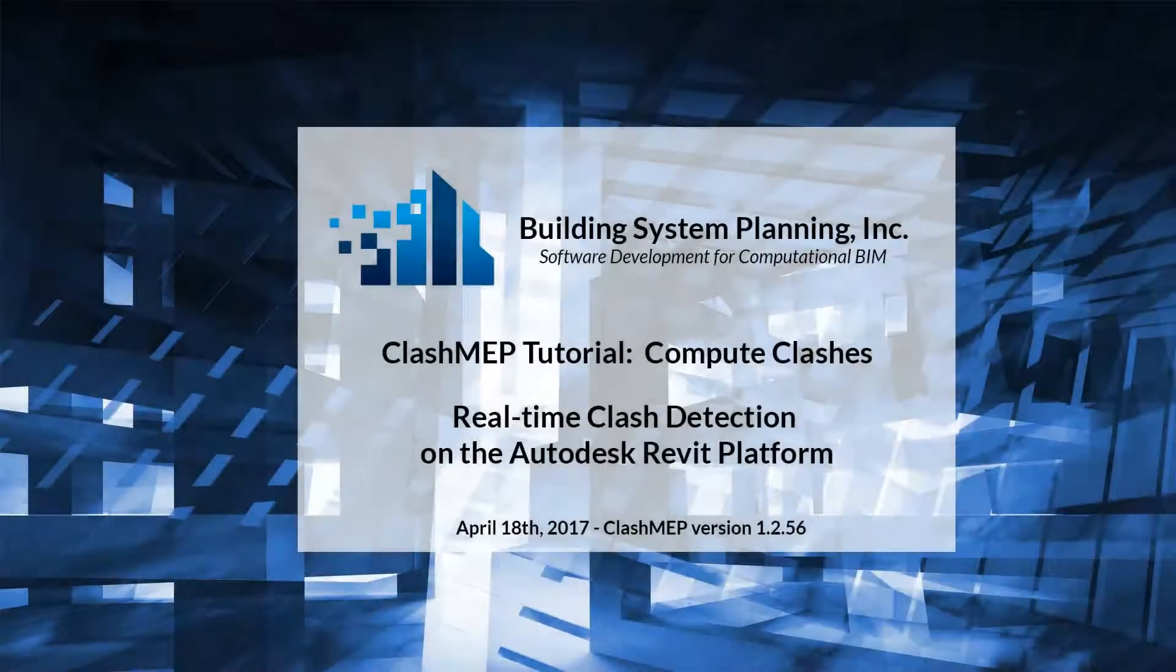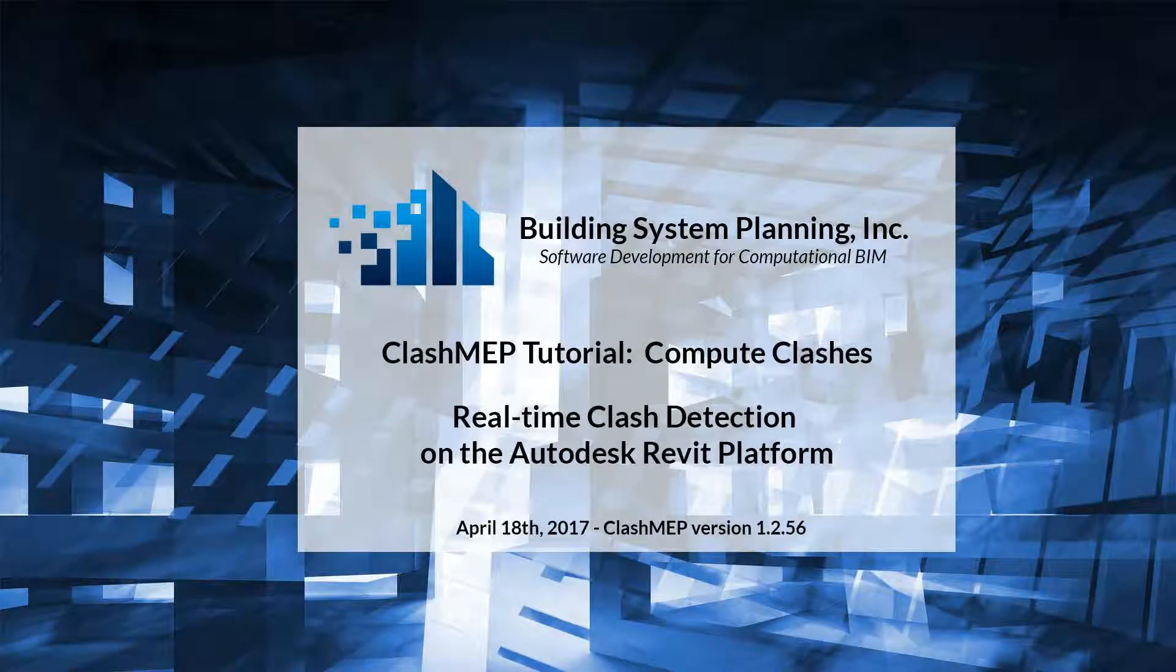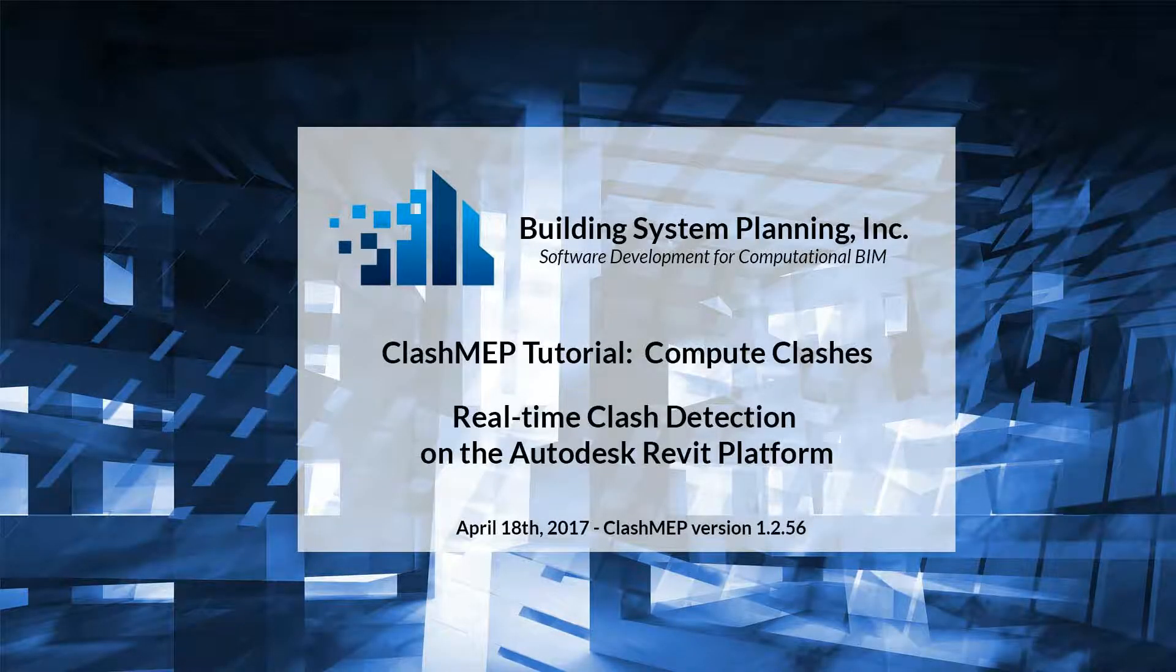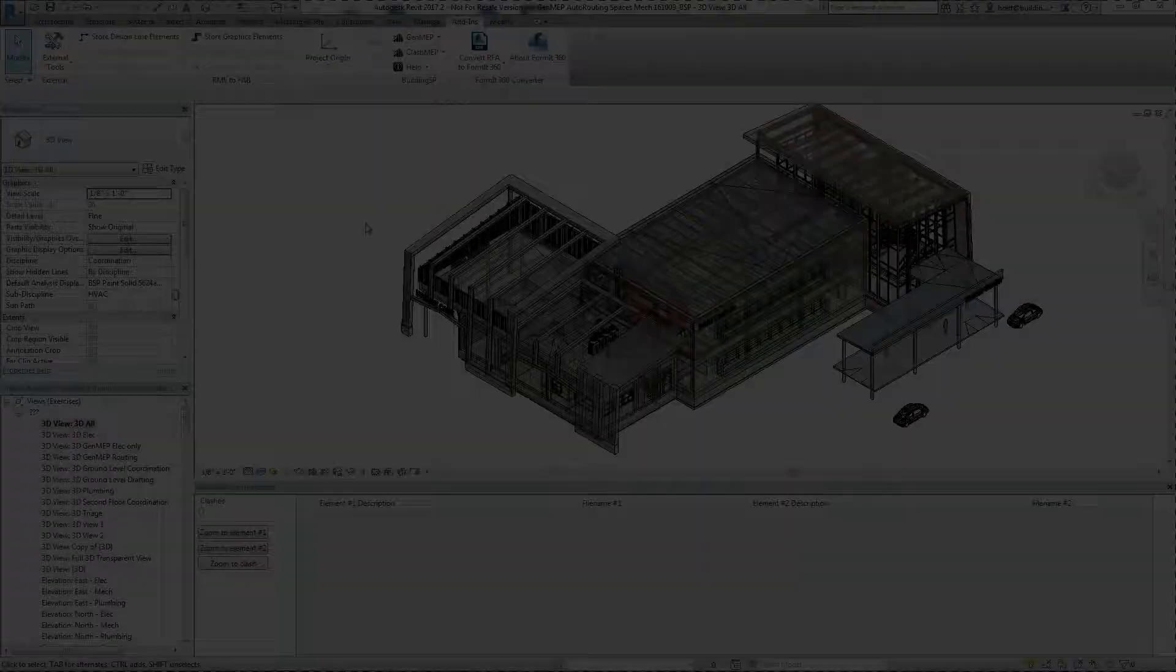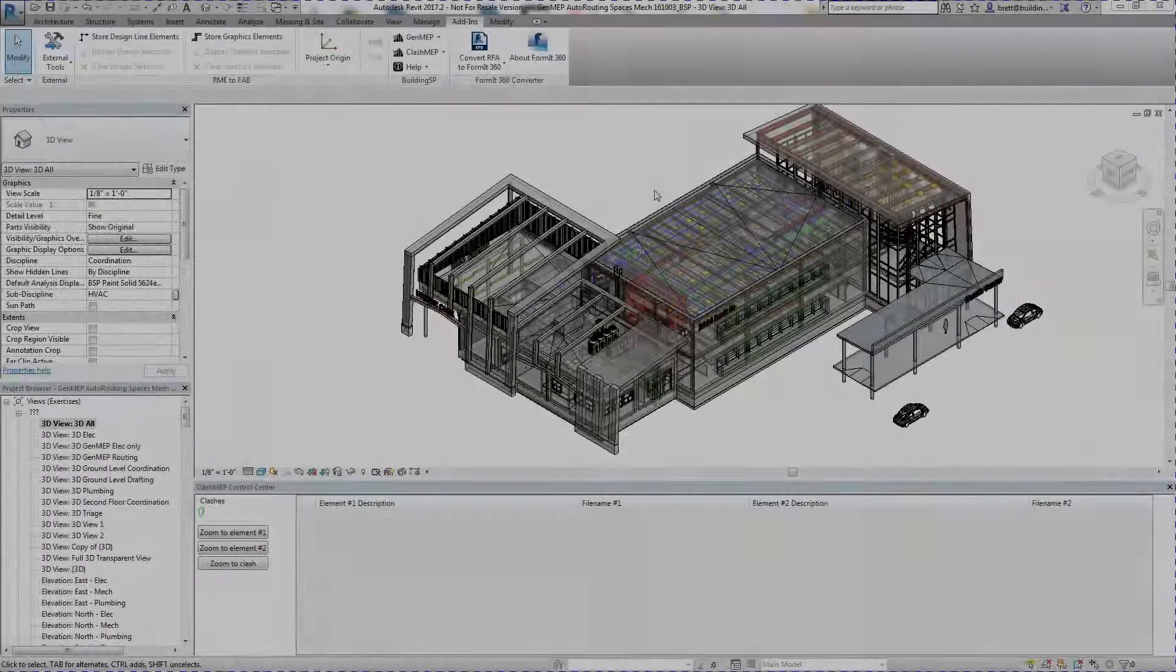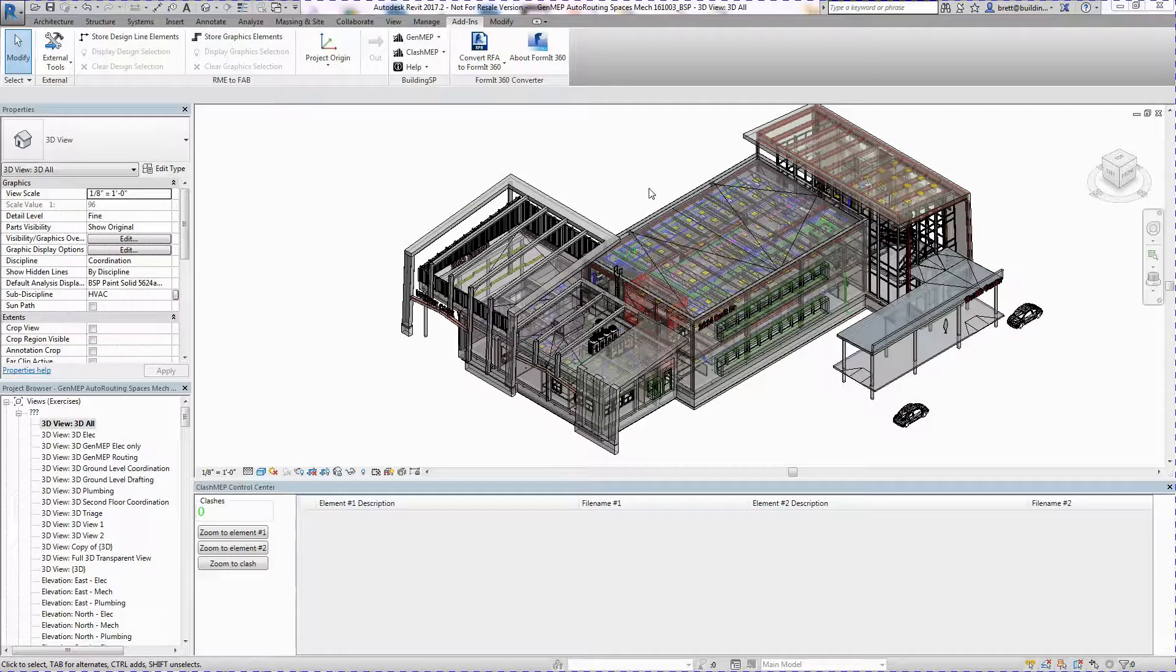This is a demonstration of the Compute Clashes command for Clash MEP, a real-time clash detection solution for Autodesk's Revit modeling platform.